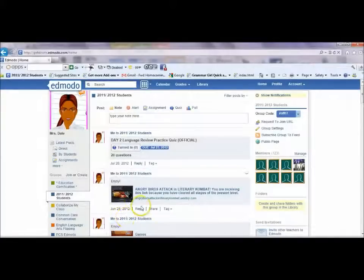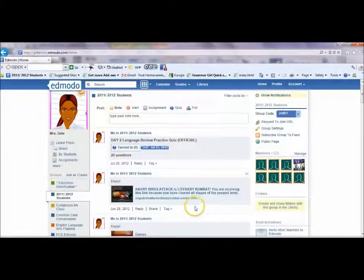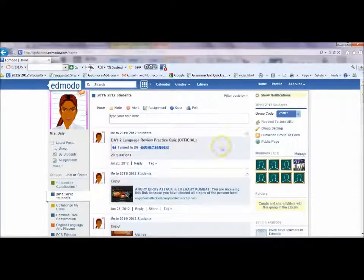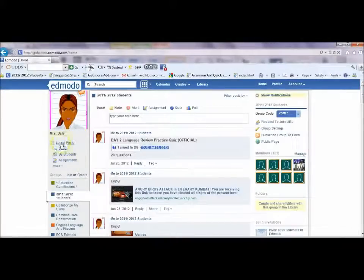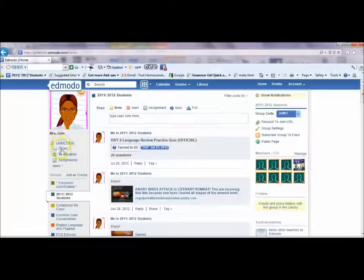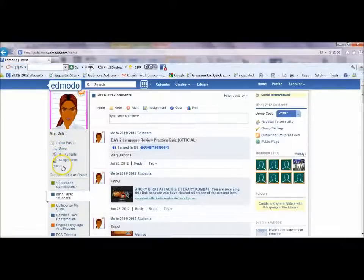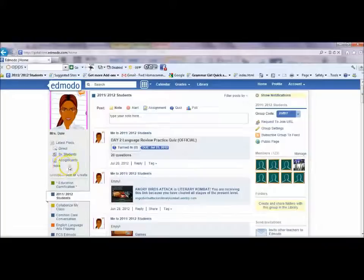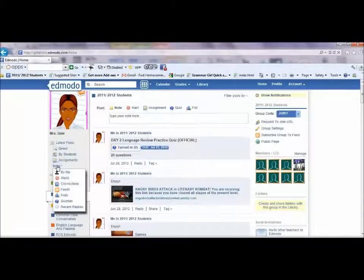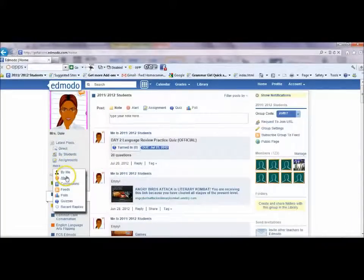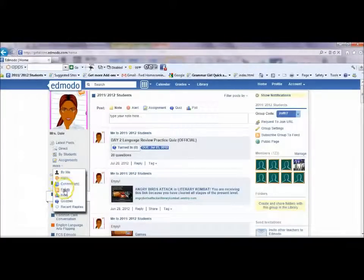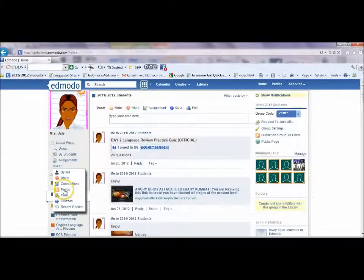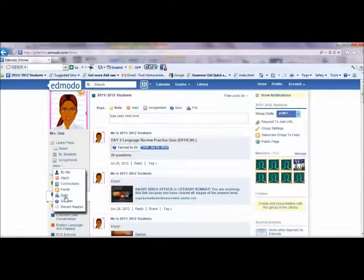In order to create a quiz in Edmodo, I would go here to the left side of my screen. You'll see latest posts, posts by students, and assignments, but you don't see quiz here. If you click on the more option, now you do have the option to send an alert, make a connection, pull in RSS feeds, or give a poll.